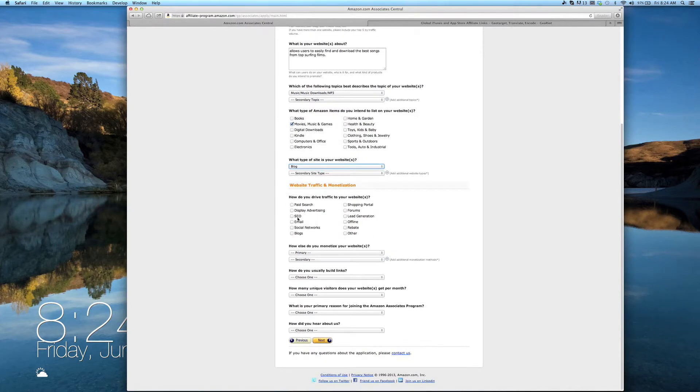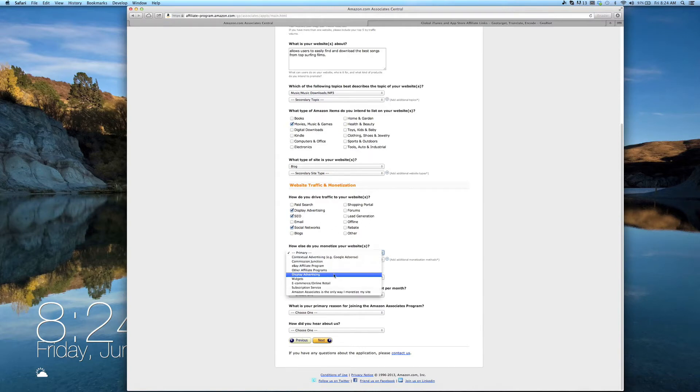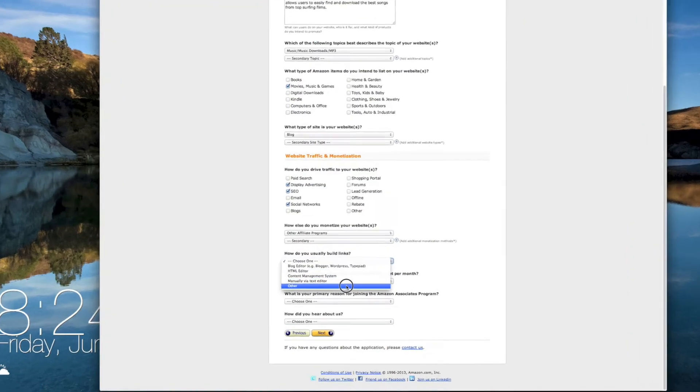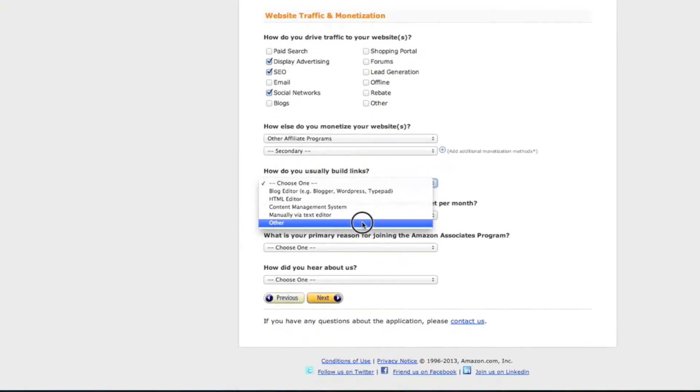In the next section, Amazon asks how you're currently building affiliate links, driving traffic to, and monetizing your site. If you're using Geo Riot to build affiliate links, simply select Other in this section.